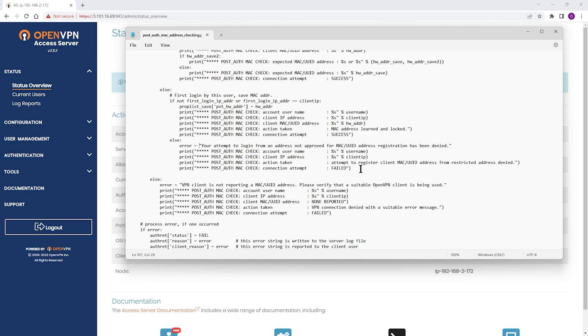From a user perspective, when a new user signs in with valid credentials, their MAC address or UUID isn't in your Access Server's user properties database. Access Server automatically registers and stores that MAC address or UUID in the user properties database. The next time the user signs in, their MAC address or UUID must match the values stored in the user properties database.